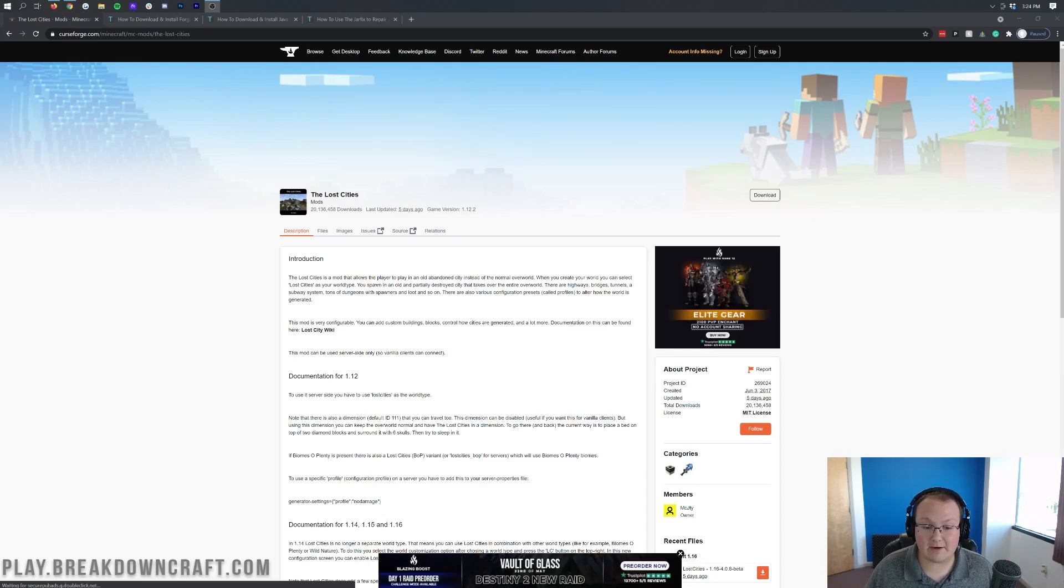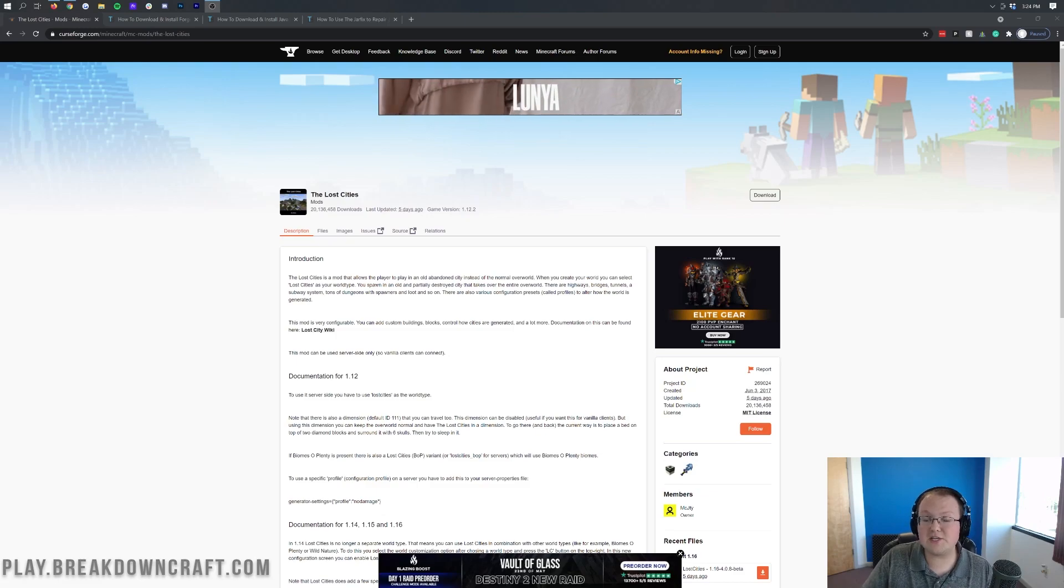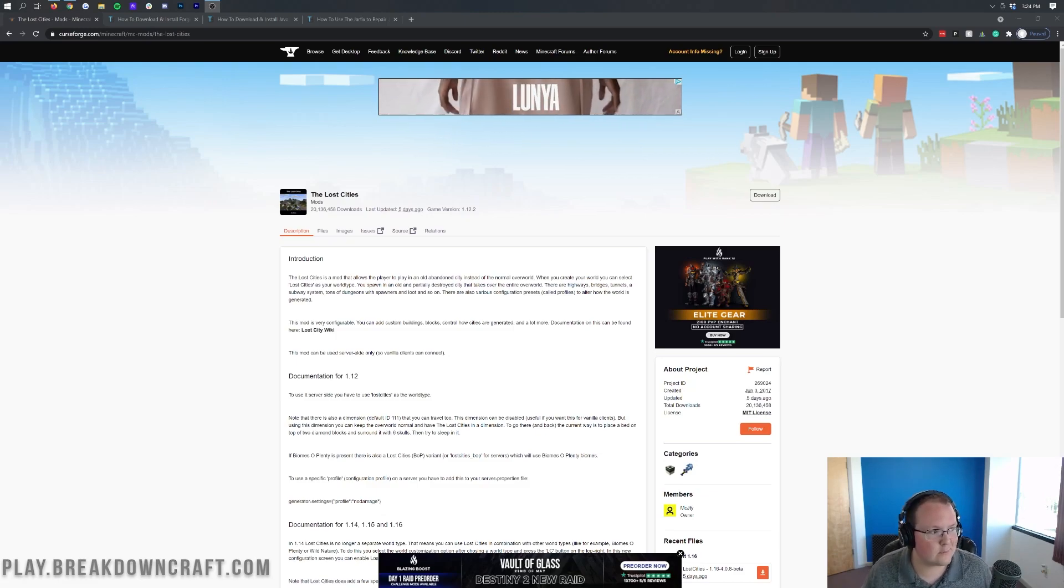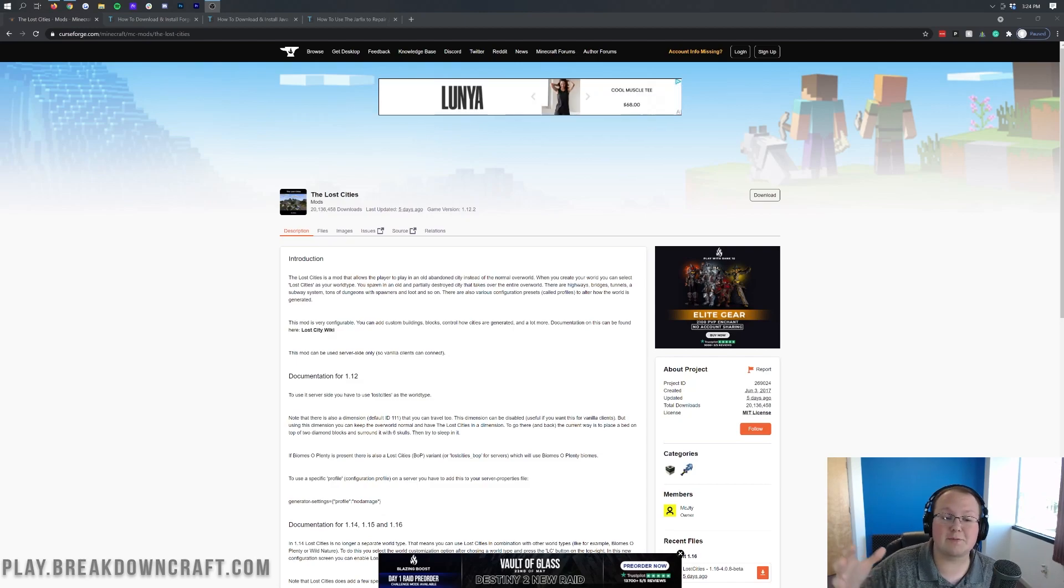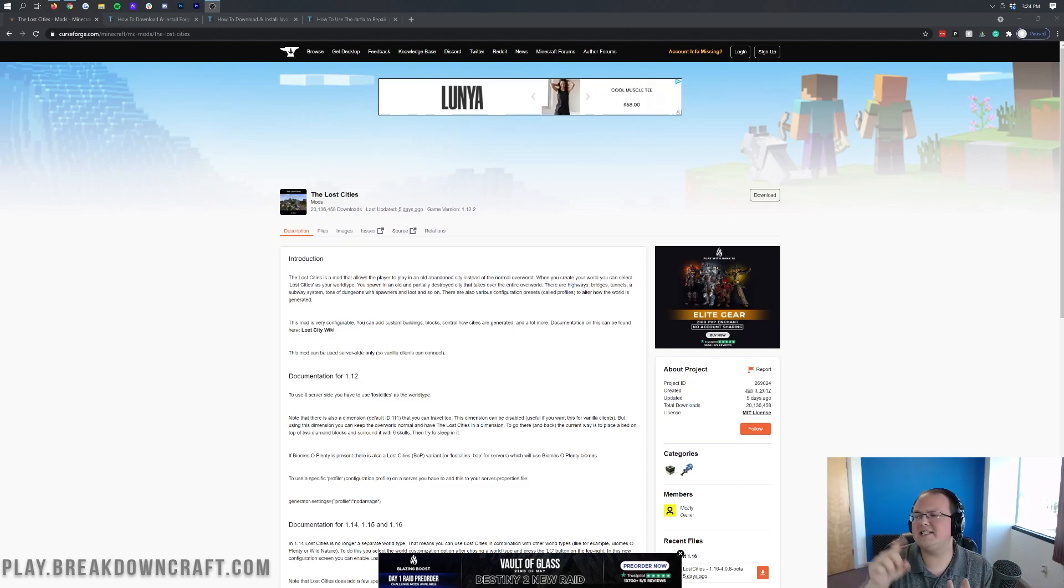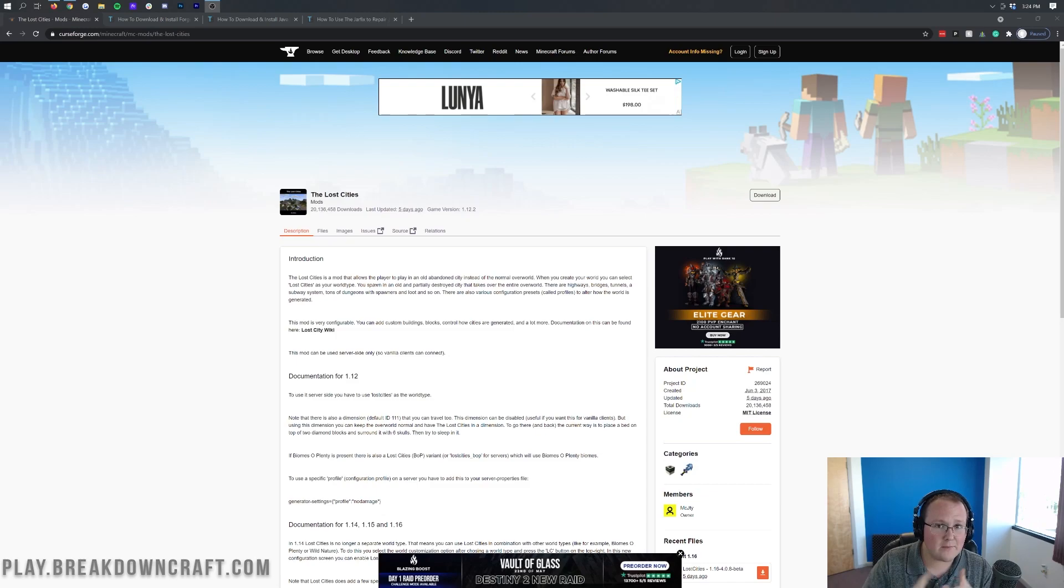It adds in cities to Minecraft. Now, there's a few ways to do this. You can make your entire world a city, which is what we're going to be doing in this video because we want to go to the extreme, but you can also make it where there's cities sprinkled out throughout the world.